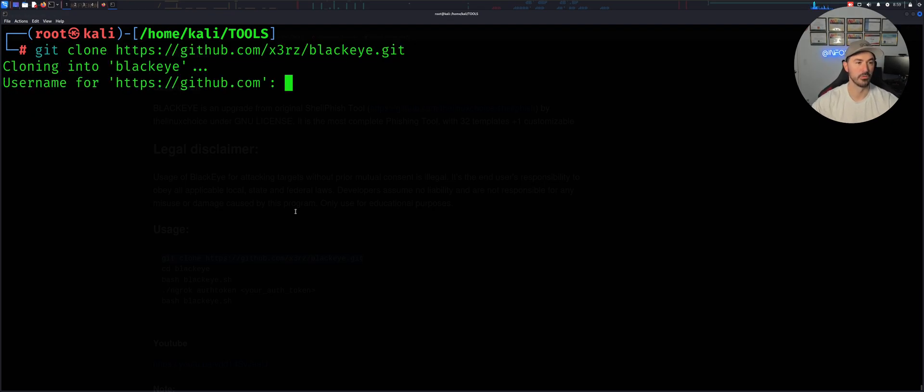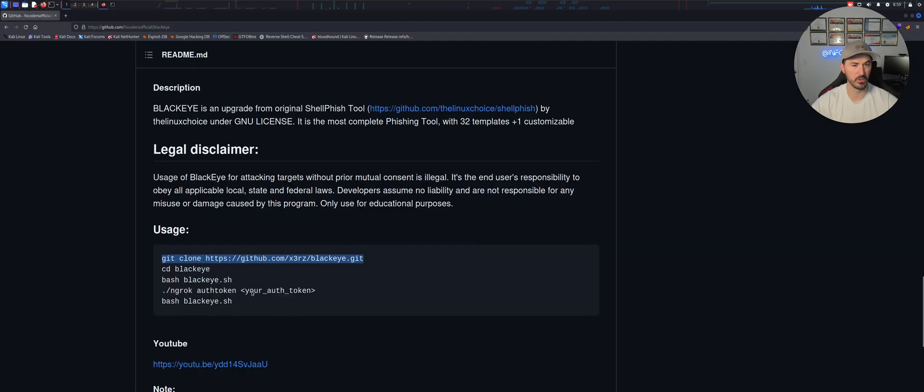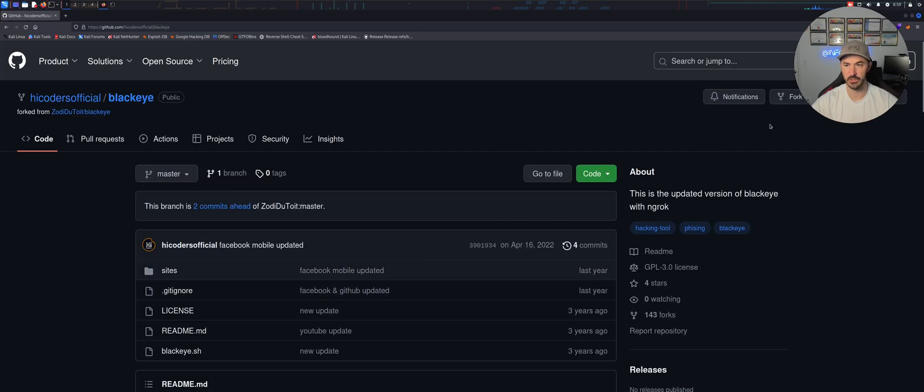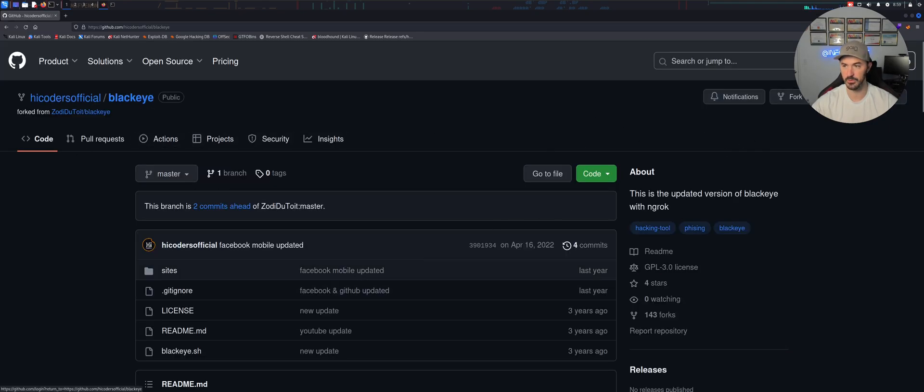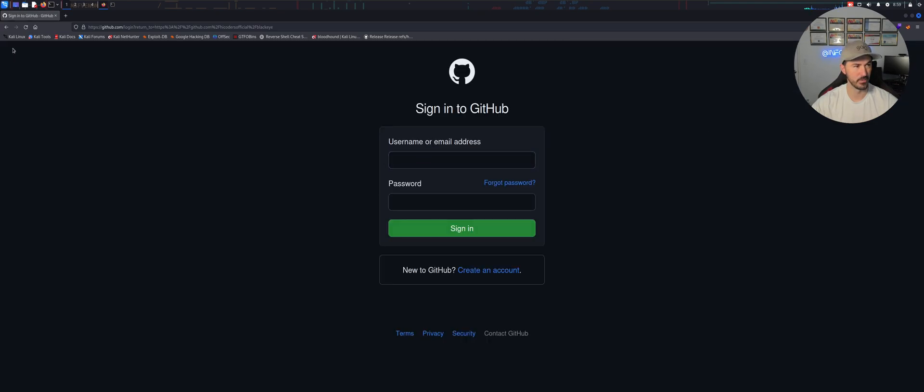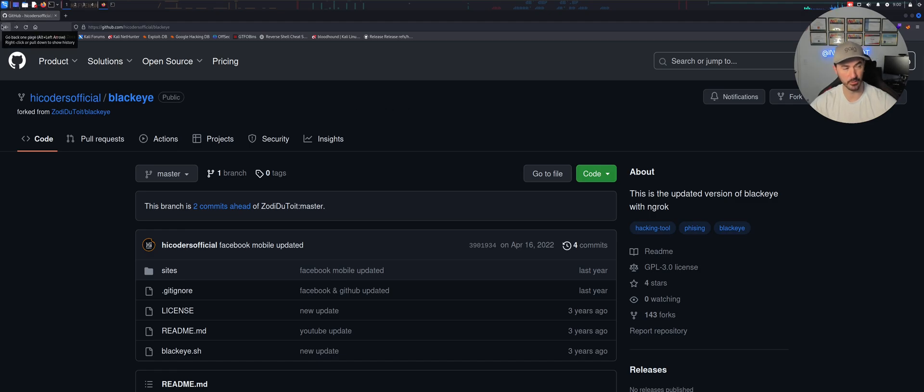Maybe because you need to be a user on here. I don't think I have a username in here. Not on this machine I don't have. And I'm not going to put my, I do have a GitHub, but I'm not going to put my info in there.